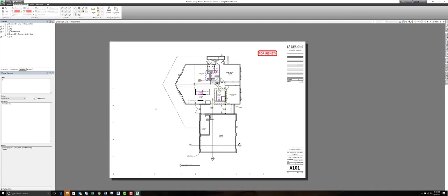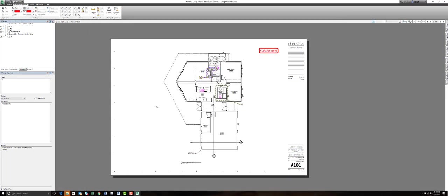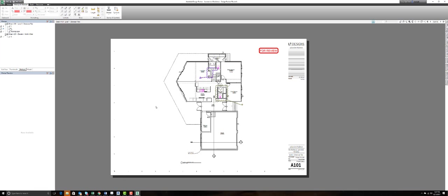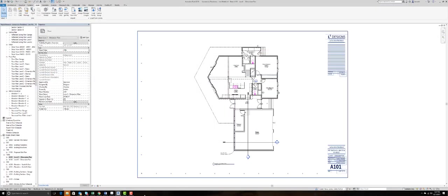Now this in itself is not really all that different from a lot of the other markup applications that are out there, but this software does differentiate itself because of its ability to work directly with the Revit software. So I'm going to save this and once it's saved, I'm going to close out and go back into our Revit software.